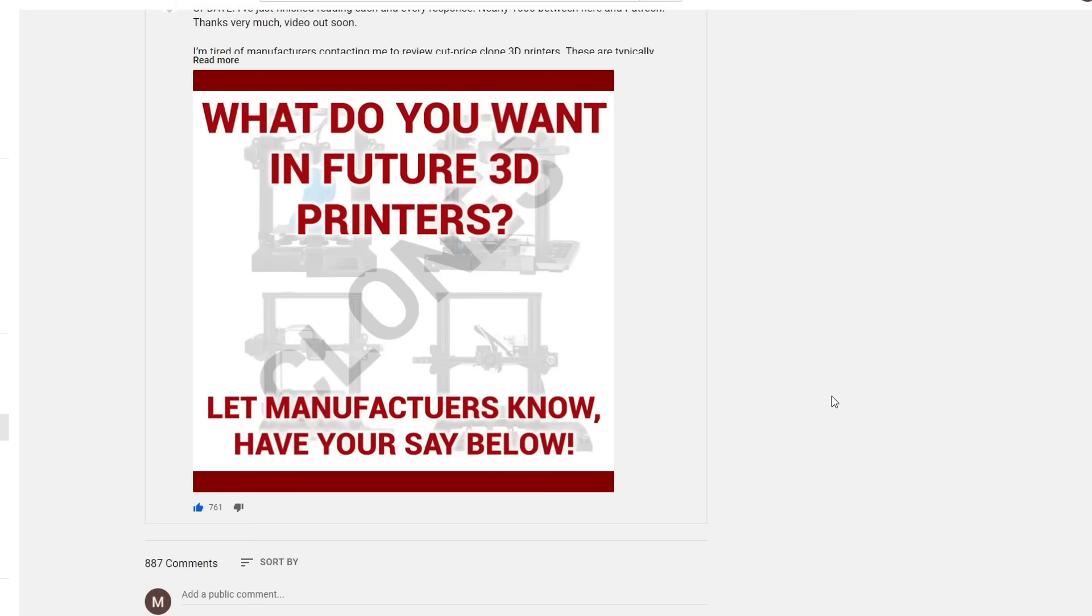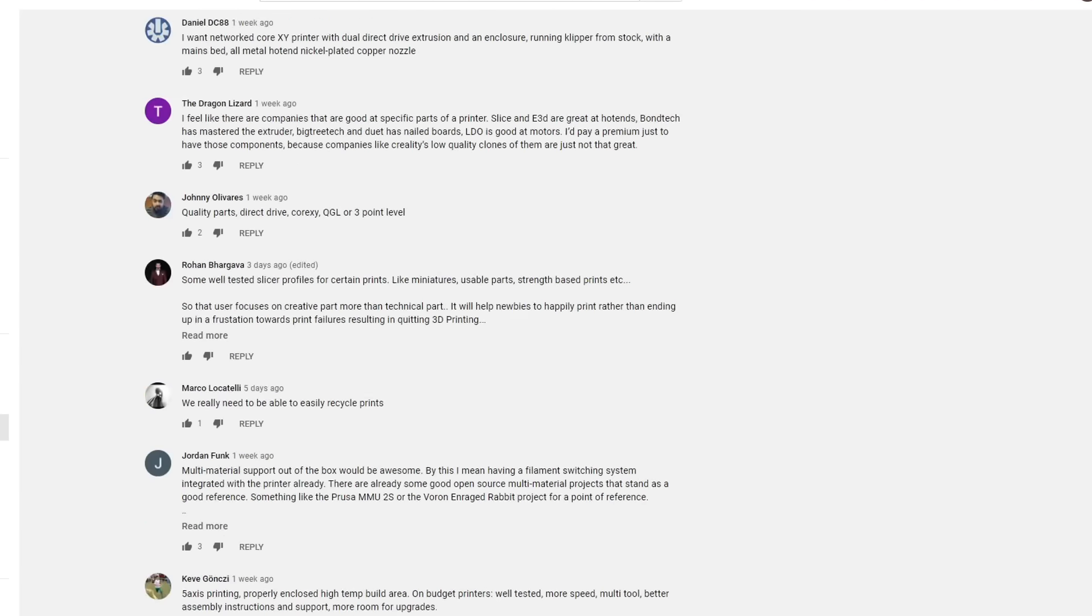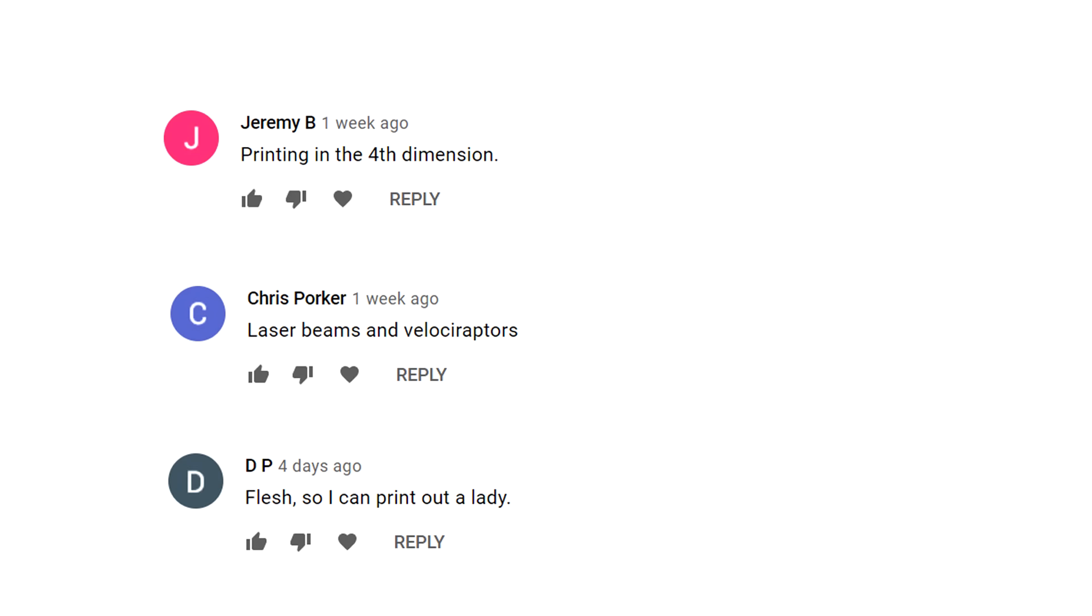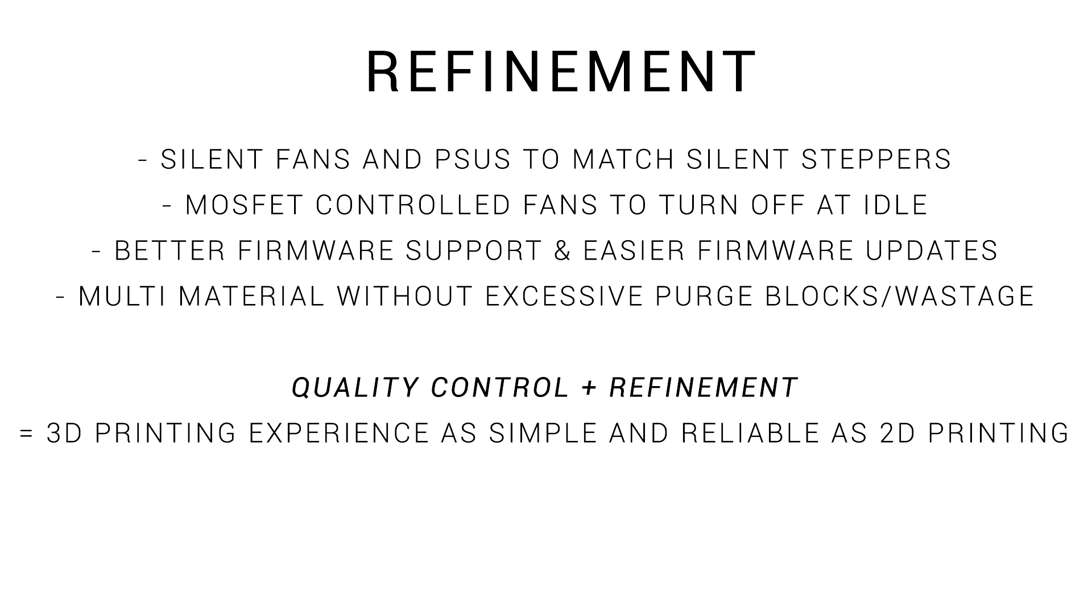This video you're watching now is a follow-up to one that I made a few years ago. In that, I put out a community post asking for your opinions on what you wanted in a 3D printer. Almost 1,000 people responded, and in that video, I shared some of the humorous responses but also identified trends and opinions shared by many people.